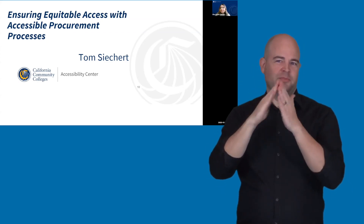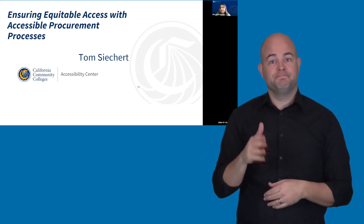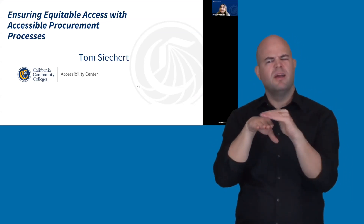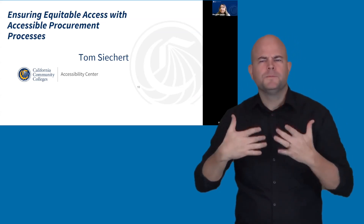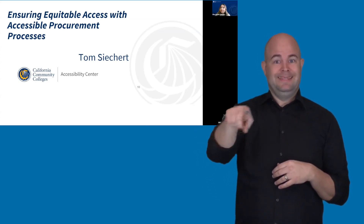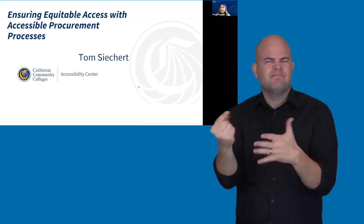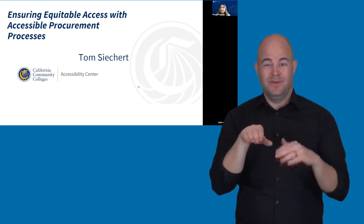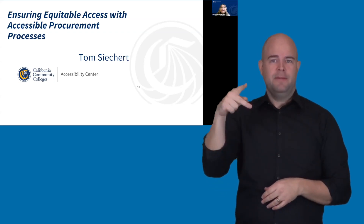In this presentation, Tom will cover how accessibility barriers impact students with disabilities, the basic steps in an accessible ICT procurement process, and how Equally Effective Alternate Access Plans — EEAPs — help ensure access.